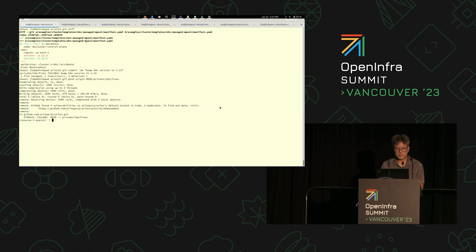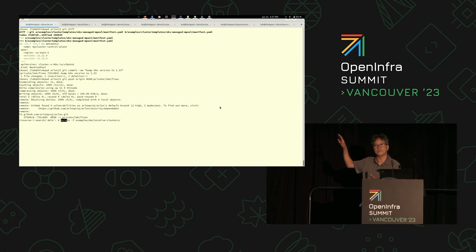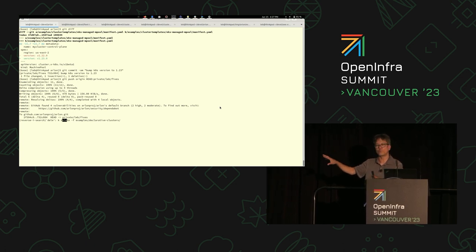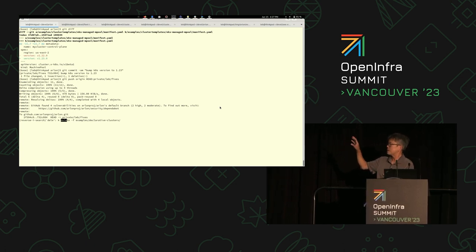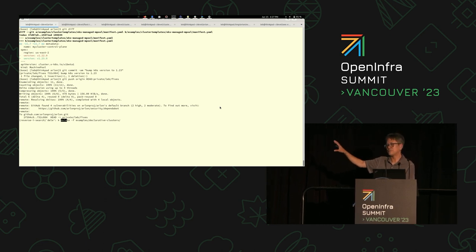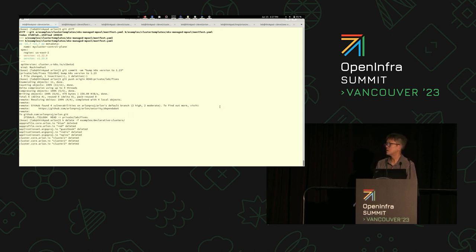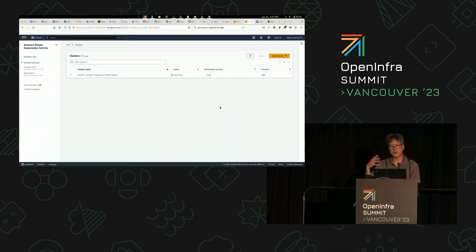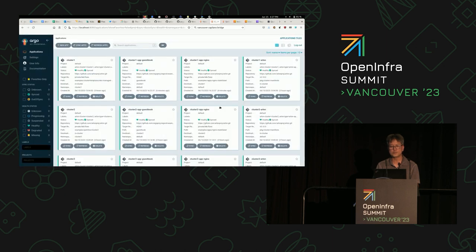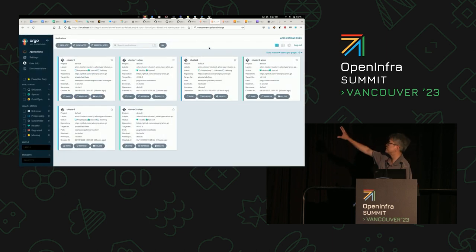Last but not least, it's very important that we be able to clean up all the resources we've created whenever we want. Since everything is fully declarative and everything is a first-class Kubernetes object, you can just do a kubectl delete of the whole folder, and Arlon will orchestrate the cleanup of all of those resources.